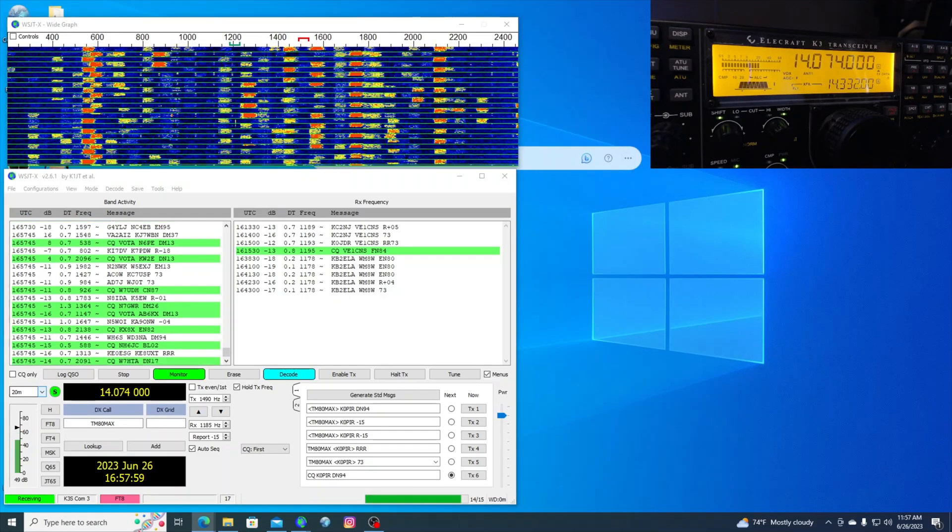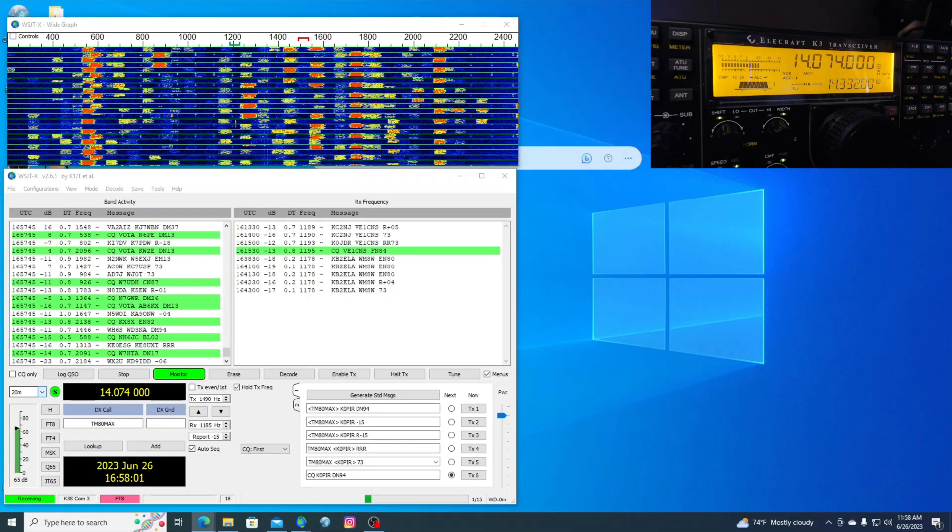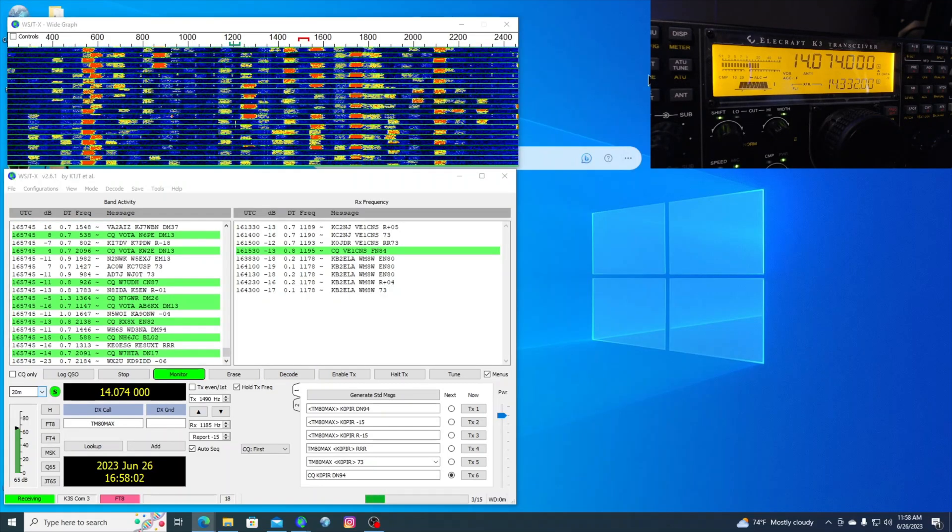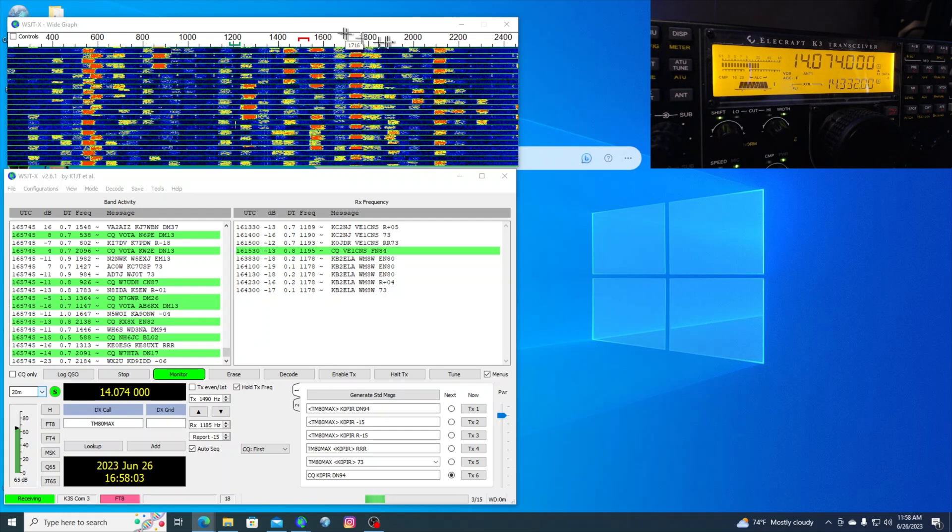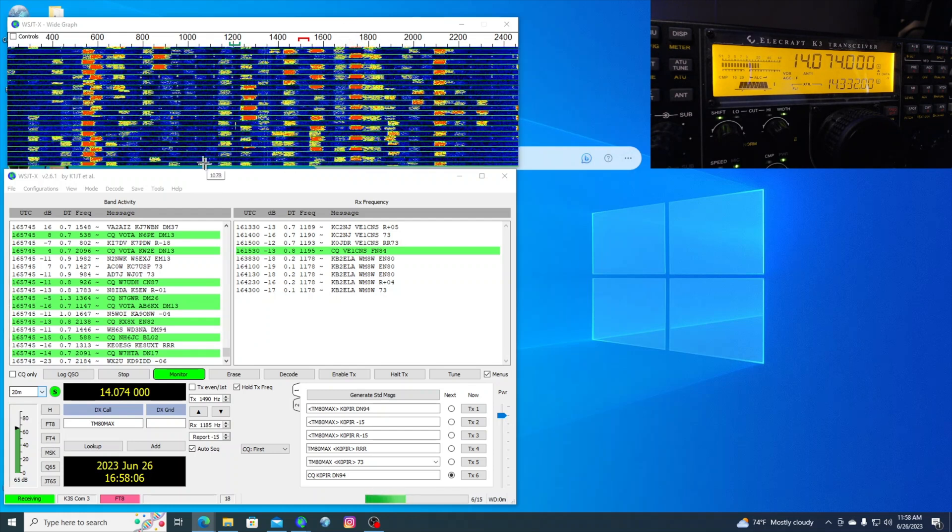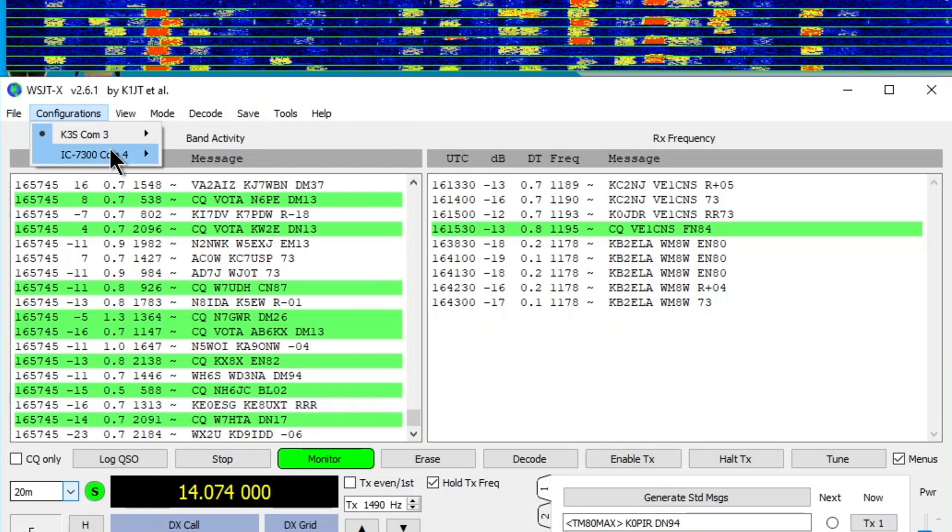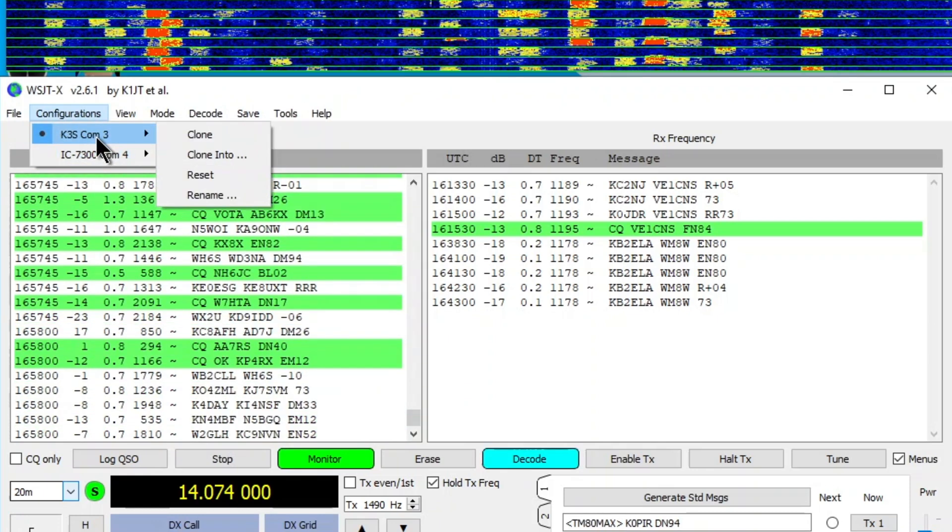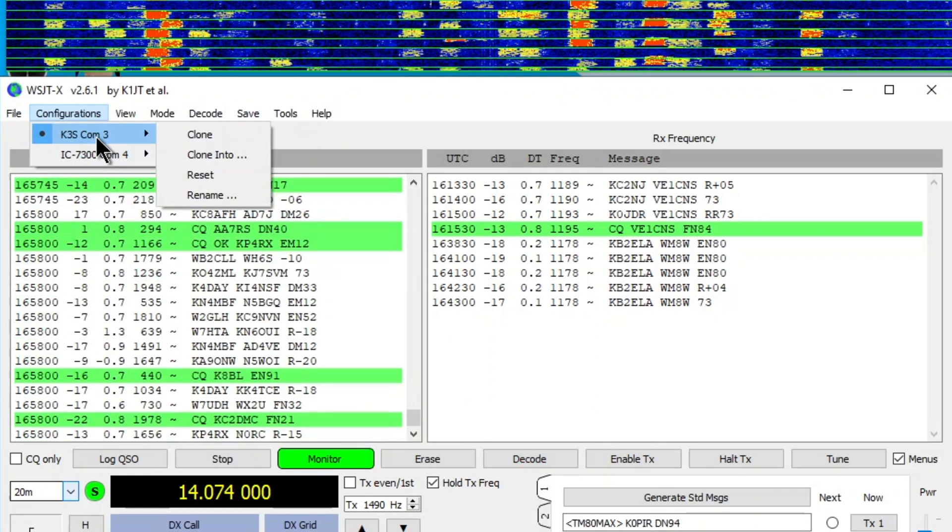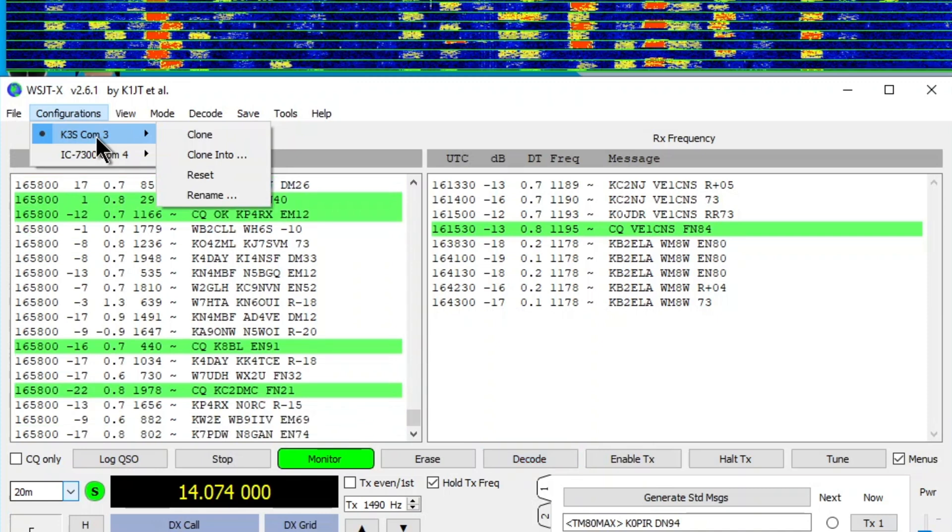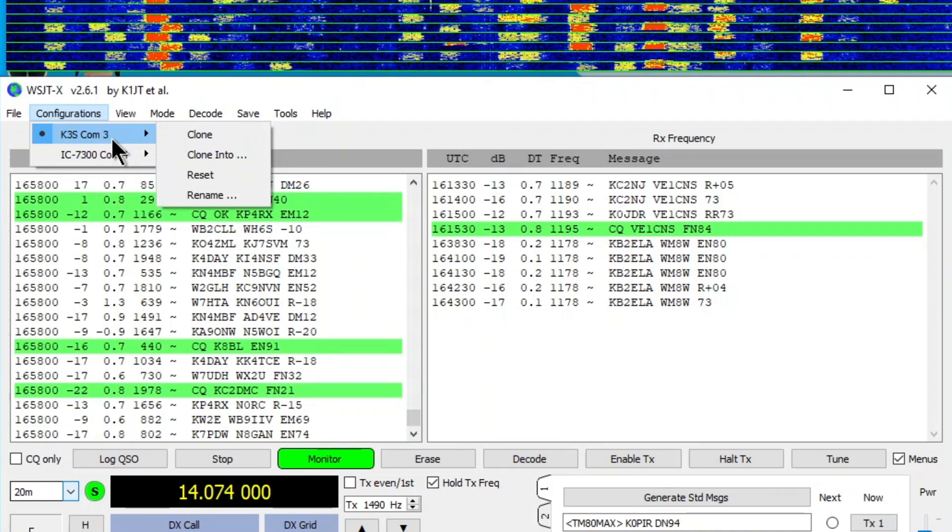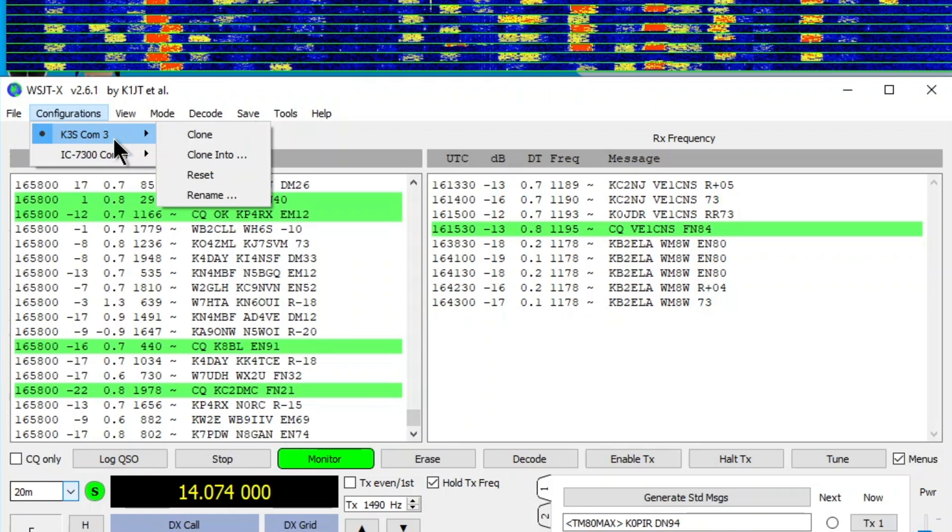Now for this video I'm just using one cable and I have WSJTX set up. It's using a configuration for my Elecraft K3S on COM3. That's the cable going from the radio to the computer, and that's for rig control.